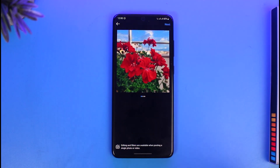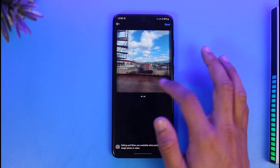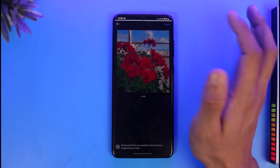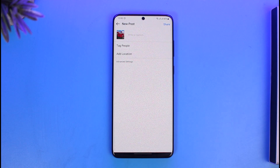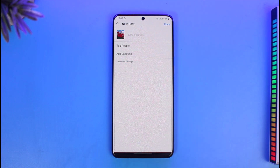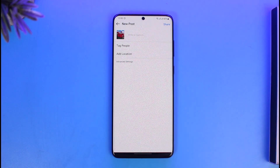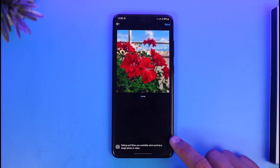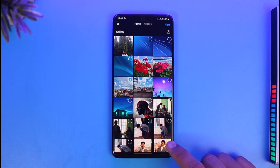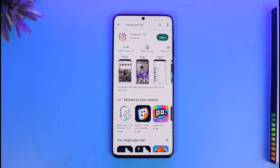For your general context, if you want to post a carousel post, you can do that from the Instagram Light app. As you can see, I've selected three pictures. Then just click Next from the top right, write a caption, tag some people, add a location, and click the Share button. Your post will be successfully posted. This is how you can post multiple pictures on the Instagram Light app.